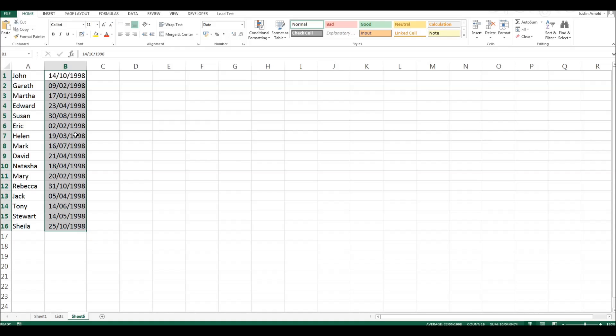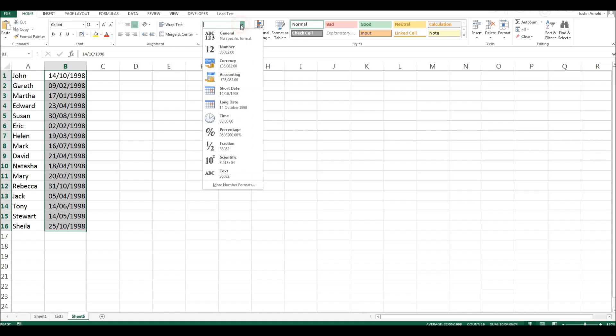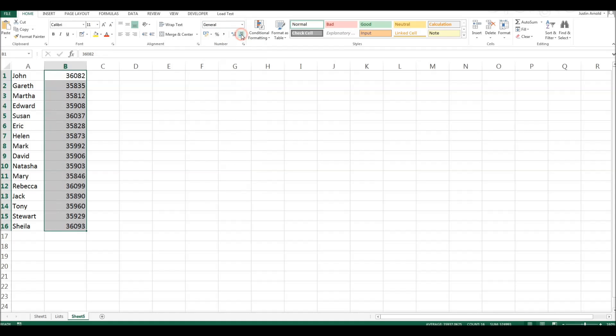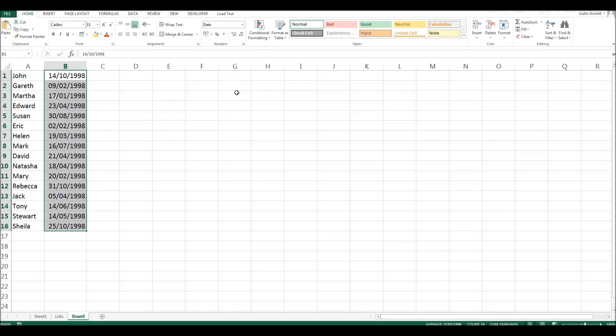Let me just show you how to do that. I've selected these cells here. And in the home strip, I've gone along to date. It'll start off with general in there. And I've changed that to show short date.